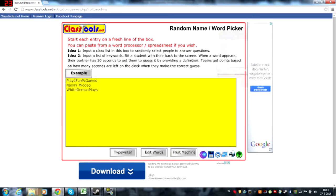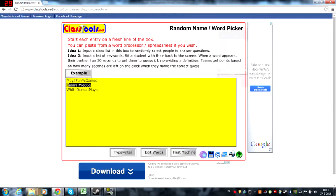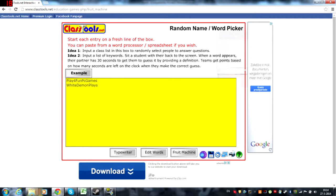There we go, Naomi Middag is going out of the list. These two, the one, the name that's coming out of the fruit machine right now is winning XSplit.